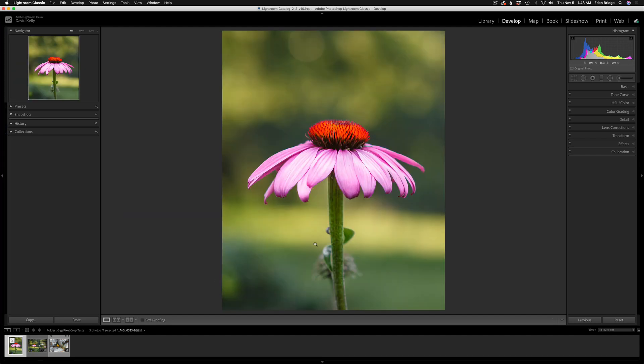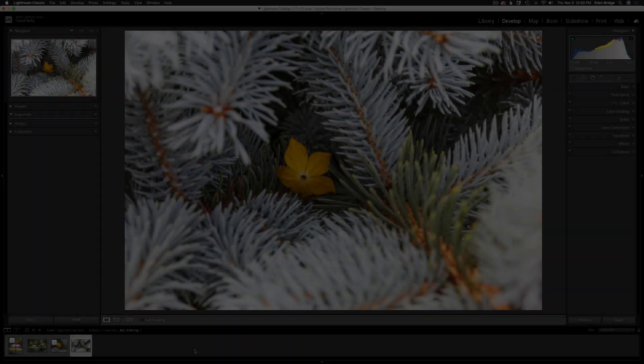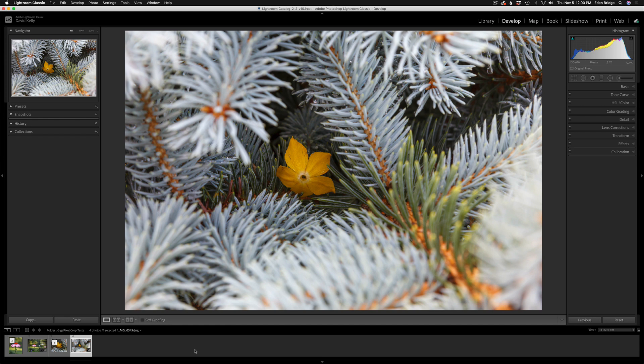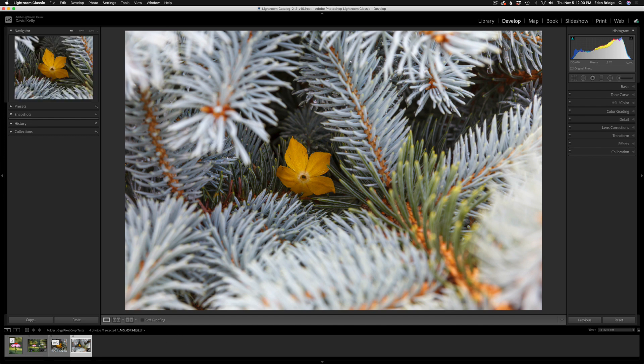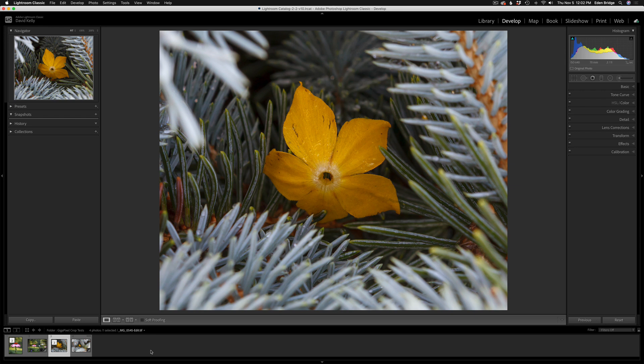Here's our second image. To save a little bit of time in this video, because you've already seen me process the first image using Gigapixel AI, I went ahead and processed this image and I came up with this result after a very tight, aggressive crop.